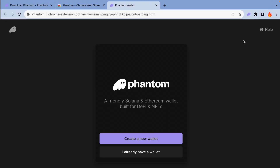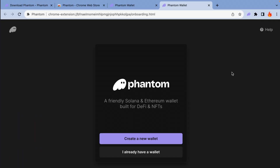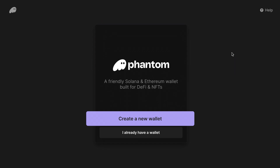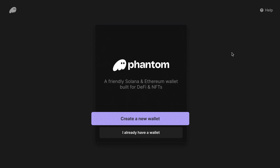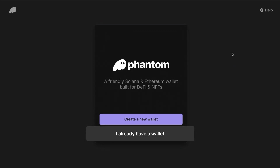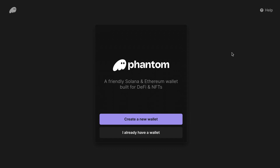Now let's get started with creating our wallet. Phantom opened up immediately once you installed it, and if you shut it, simply reopen it by clicking on your newly pinned Phantom Wallet icon above. Step one is to go right ahead and click Create a New Wallet. You can also import an existing wallet using your secret recovery phrase.